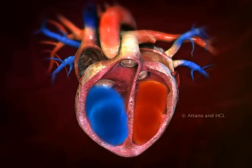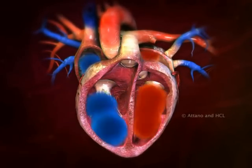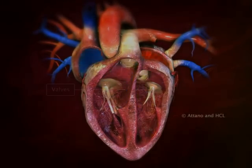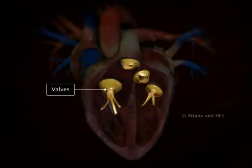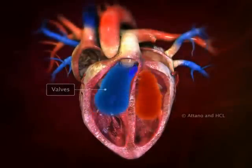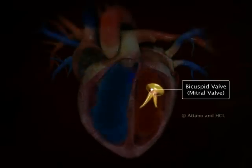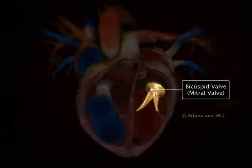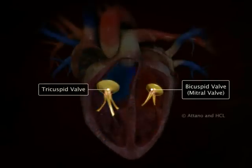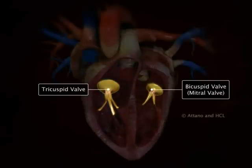The entry and exit of blood from the atrium and ventricle is monitored by the presence of valves that allow blood flow only in one direction. The bicuspid or mitral valve guards the opening between the left atrium and left ventricle, whereas the tricuspid valve guards the opening between the right atrium and right ventricle.